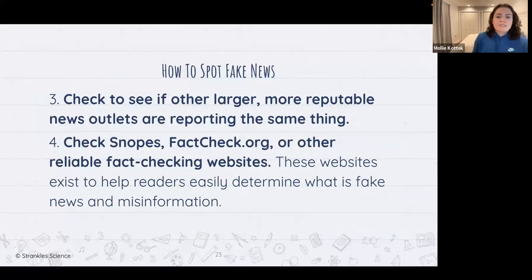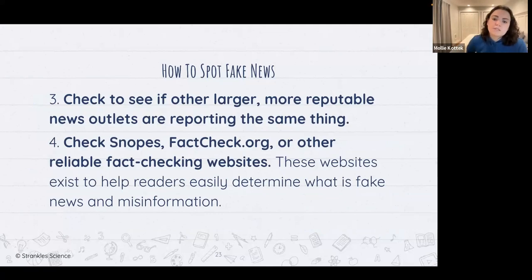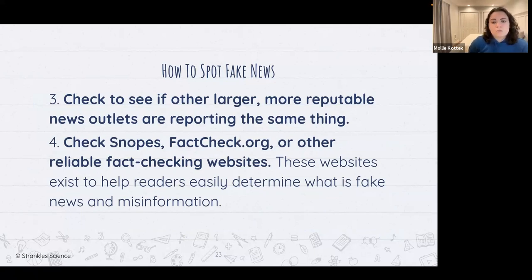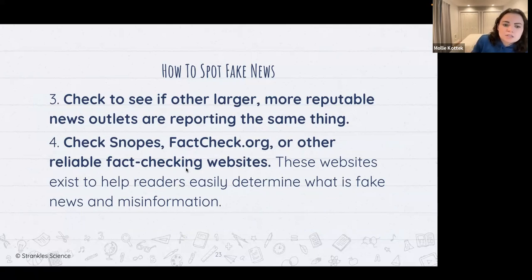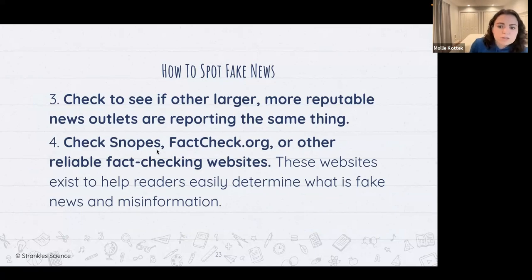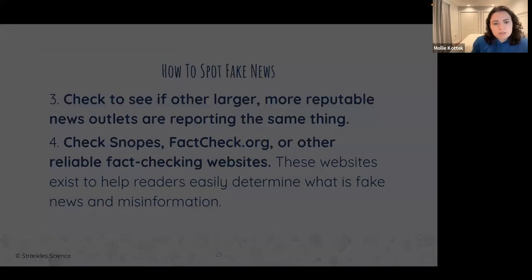You can check if other larger or more reputable news outlets are reporting the same thing — if something's really shocking, go to a different website and see if they're telling the same story, or if it's just on one spot. There are also fact-checking websites like factcheck.org or Snopes where you can type your question in.